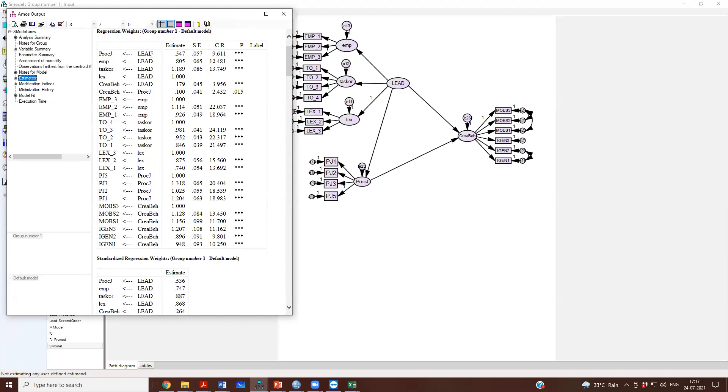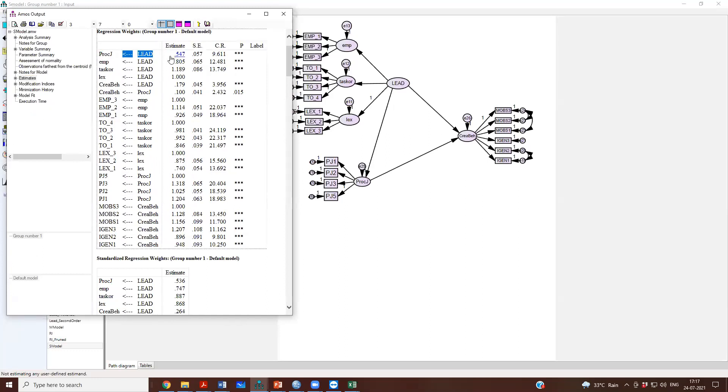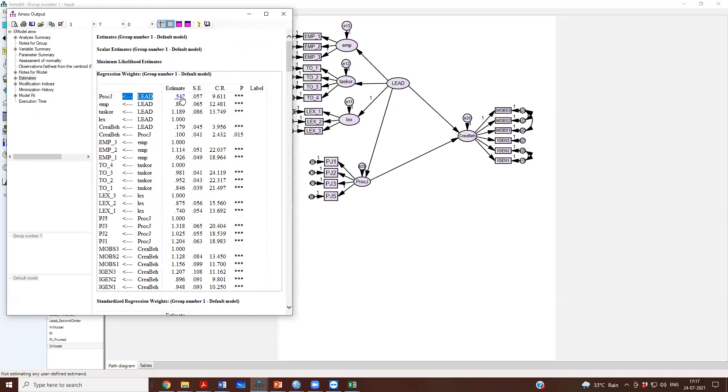Leadership to procedural justice, the unstandardized regression coefficient is 0.547. We can write it down in our diagram 0.547 and it is significant at three stars, which means it is significant at p less than 0.001.